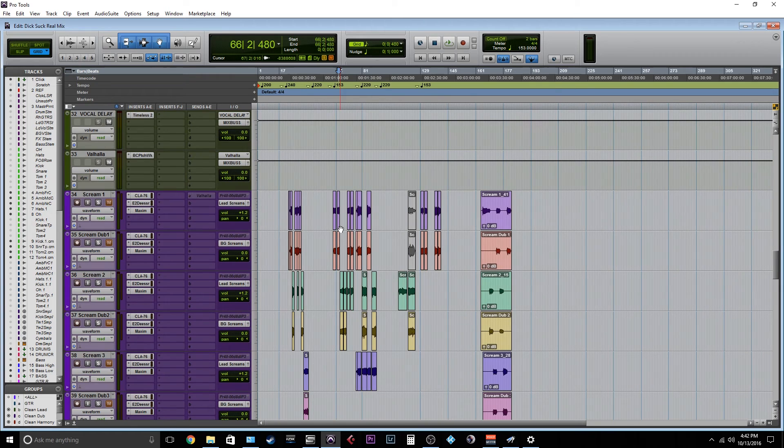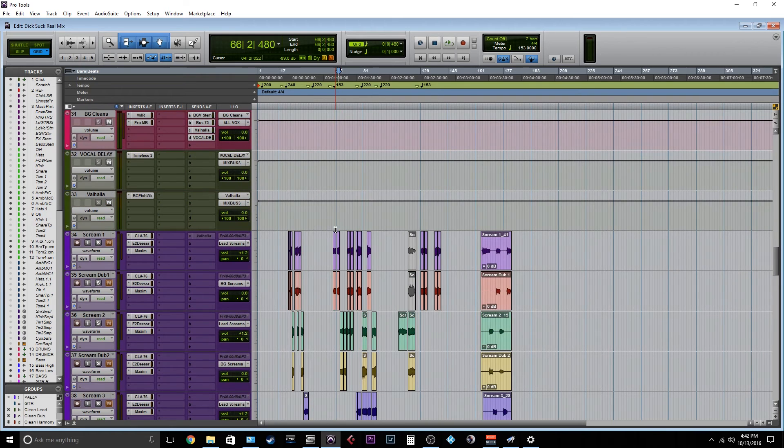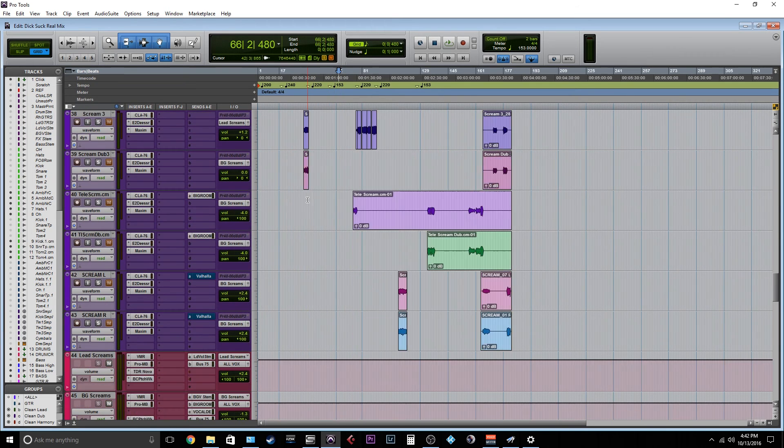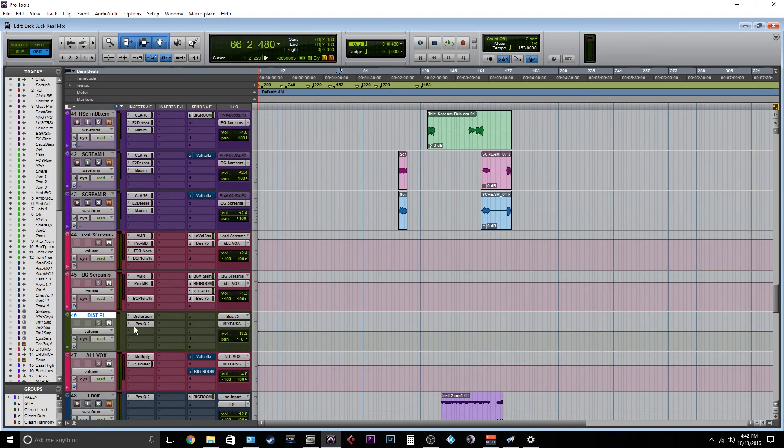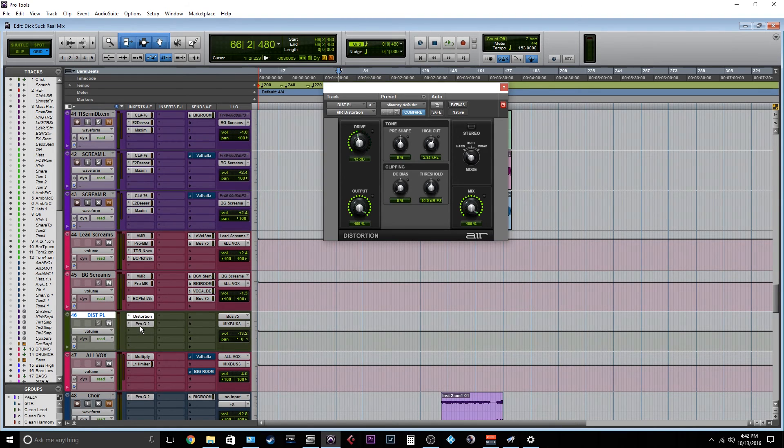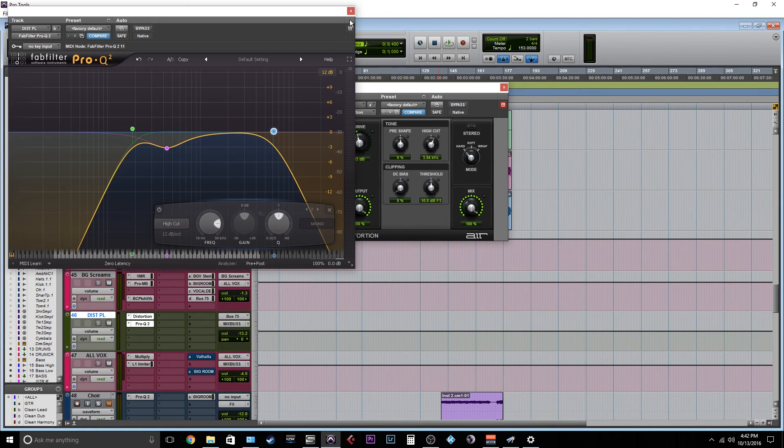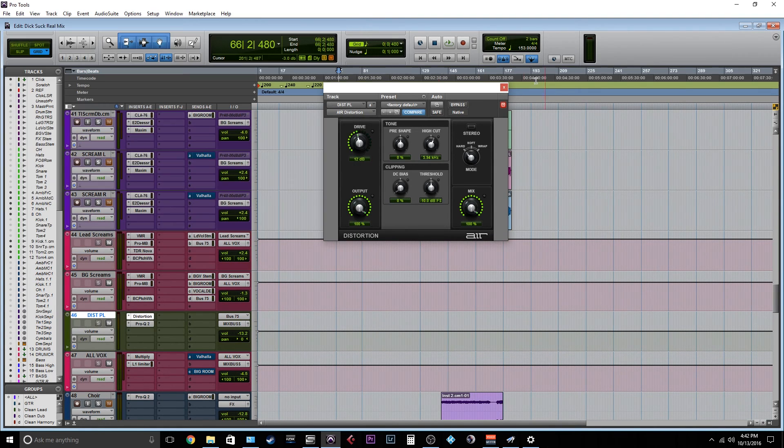And yeah, it's real easy to set up. Just bus a bus, like any effects send that you would use, and then distortion, and then carve it with some EQ. And then, boom, you're ready to go.